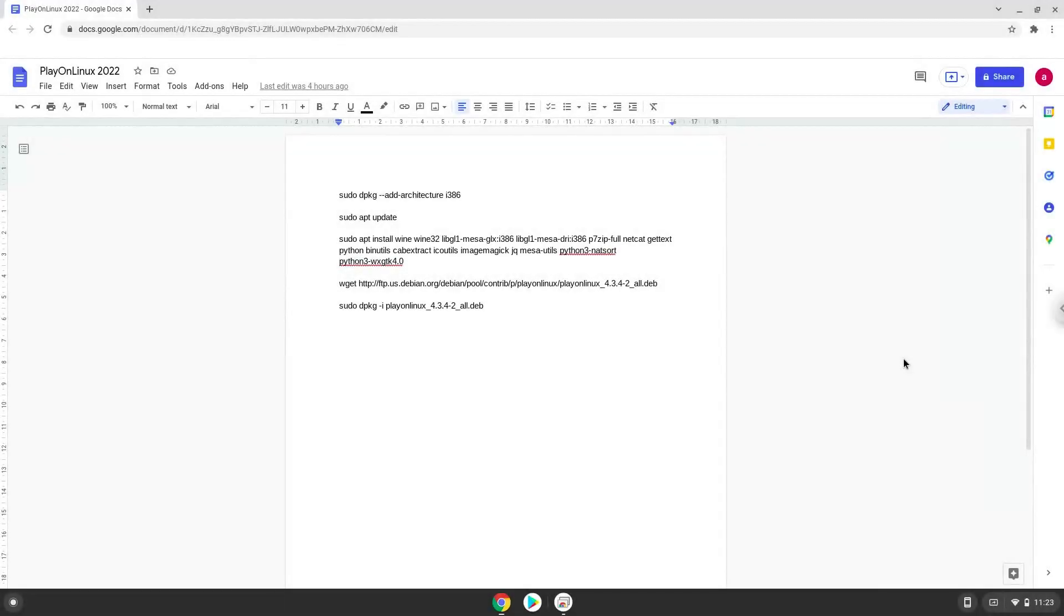Hello. Today we are looking at how to install Play on Linux on a Chromebook. Please take note that you need a Chromebook with an Intel or AMD processor.